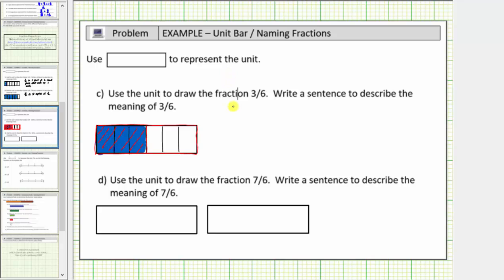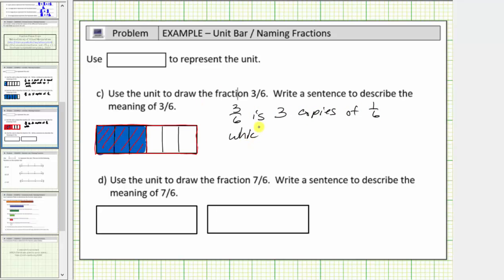So to describe the meaning, we'll say 3 sixth is three copies of 1 sixth, which equals 1 half, or we can say one copy of 1 half.